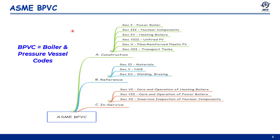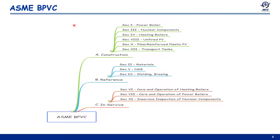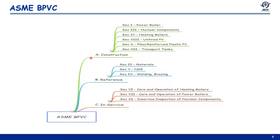BPVC, or Boiler and Pressure Vessel Codes, can be mainly categorized as construction codes, reference codes, and in-service codes. For construction and design codes, we have Section 1 for power boilers, Section 3 for nuclear components, Section 4 for heating boilers, Section 8 for unfired pressure vessels, and Section 10 for fiber-reinforced plastic pressure vessels.